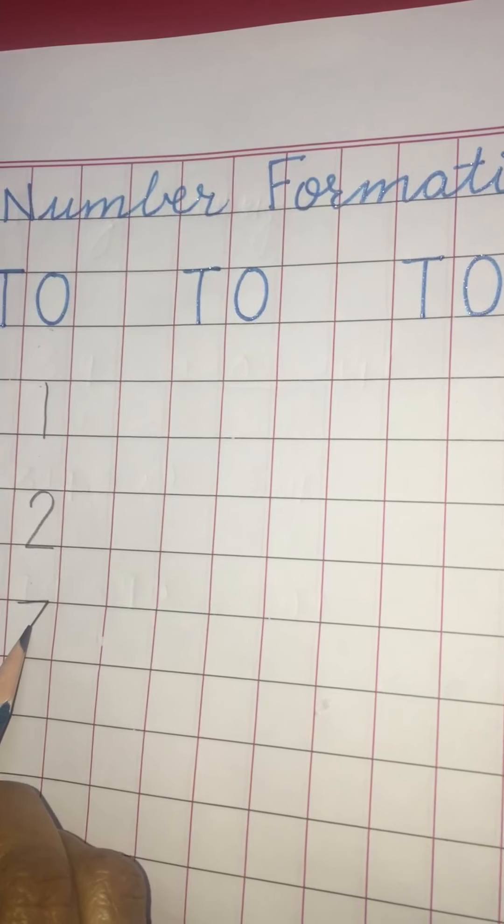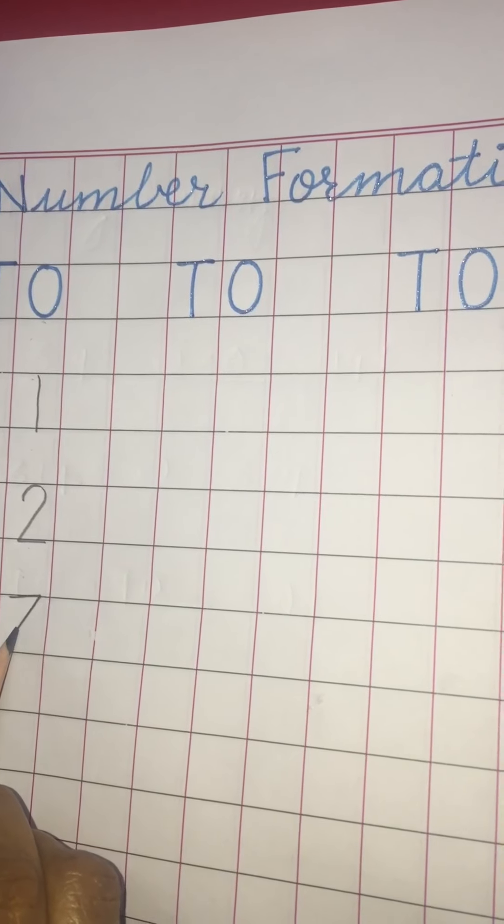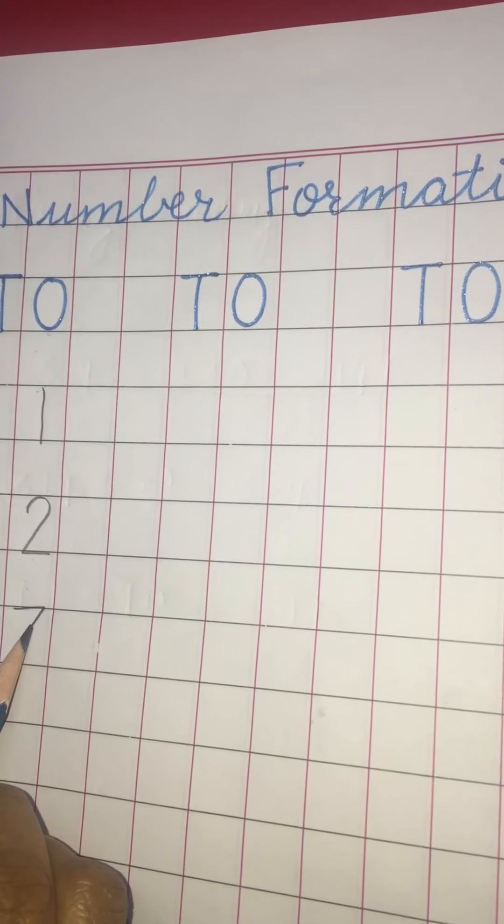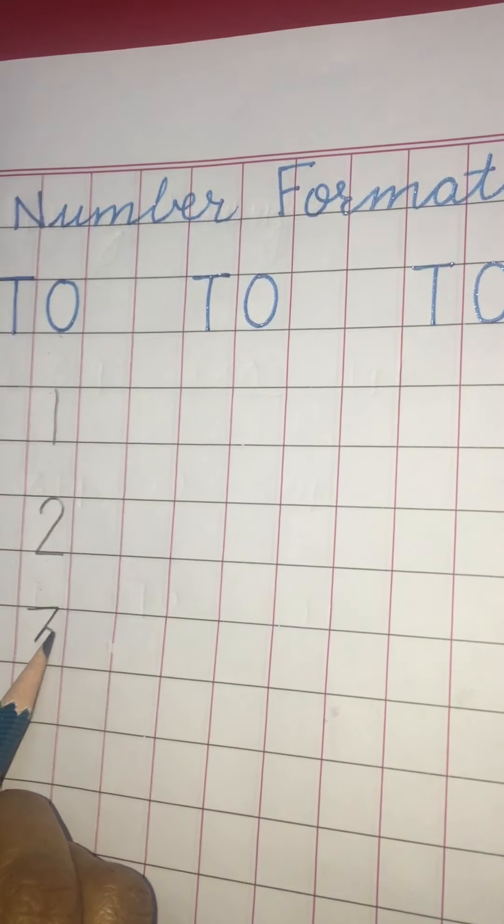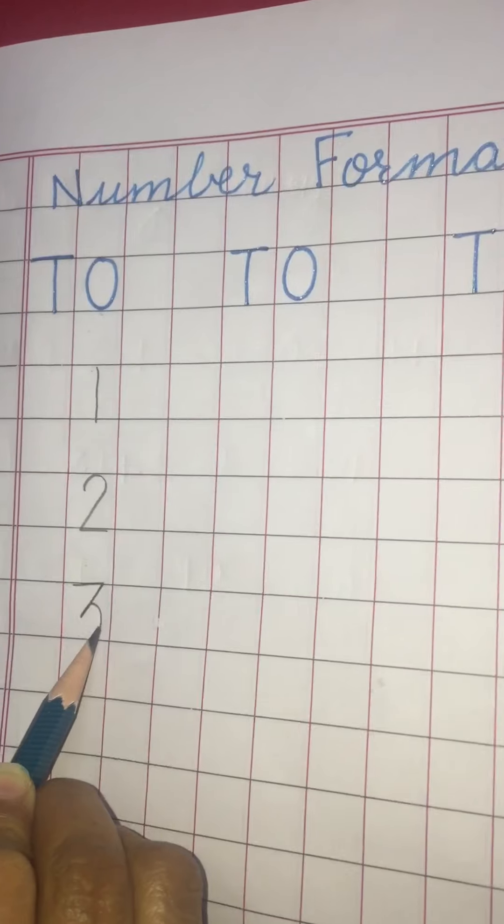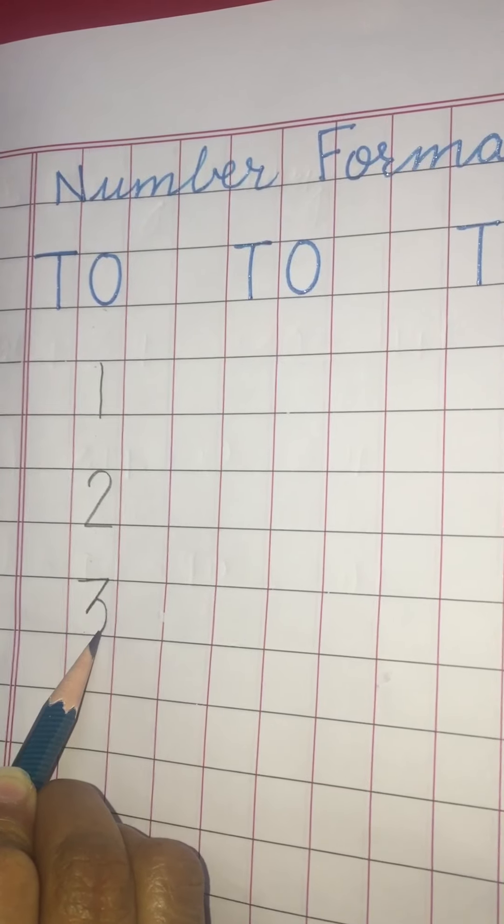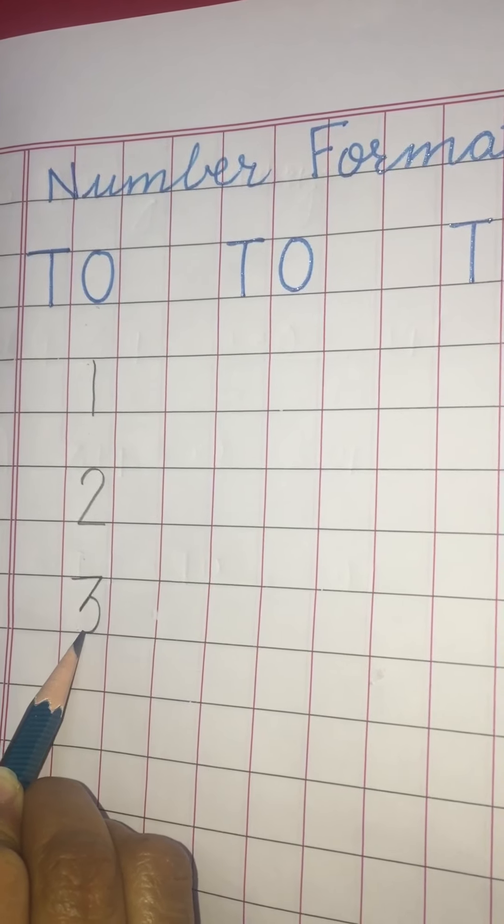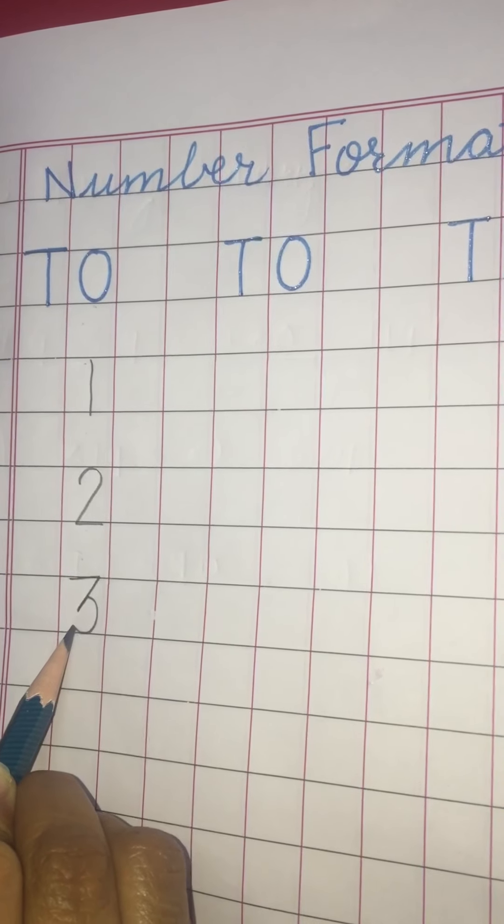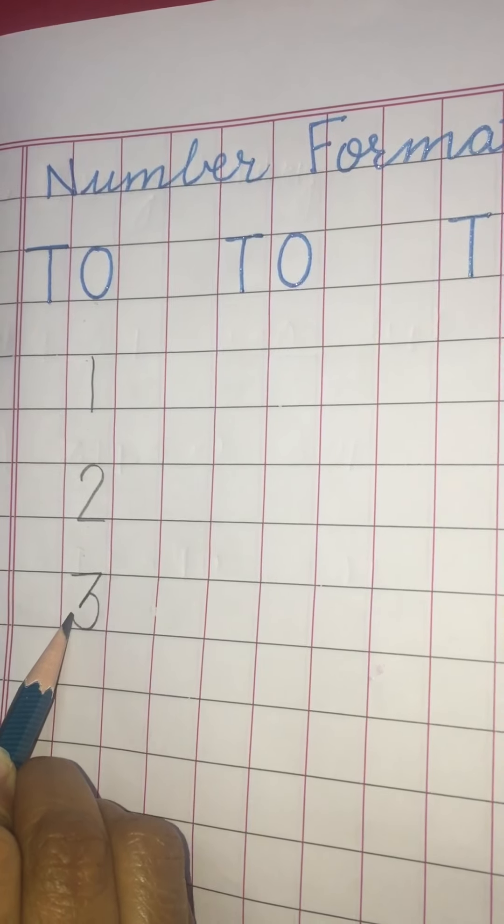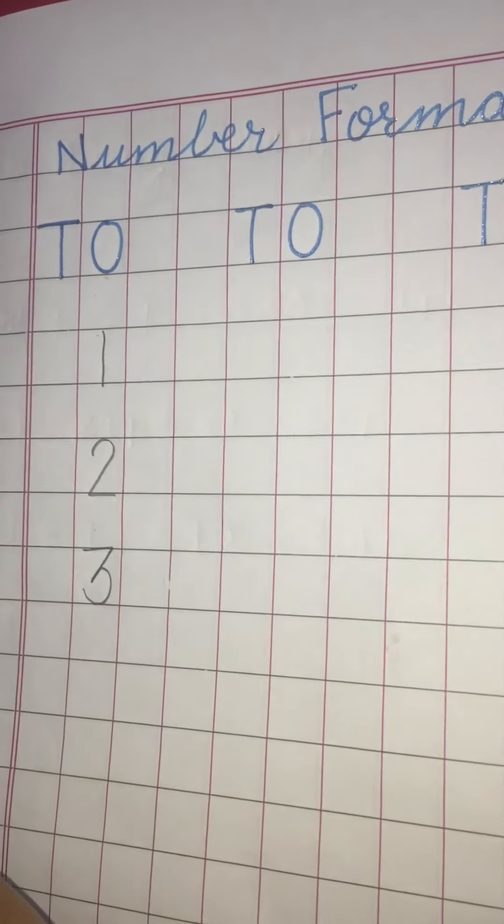Slant line. Go back and curve. Touch the lower line and go up like this.